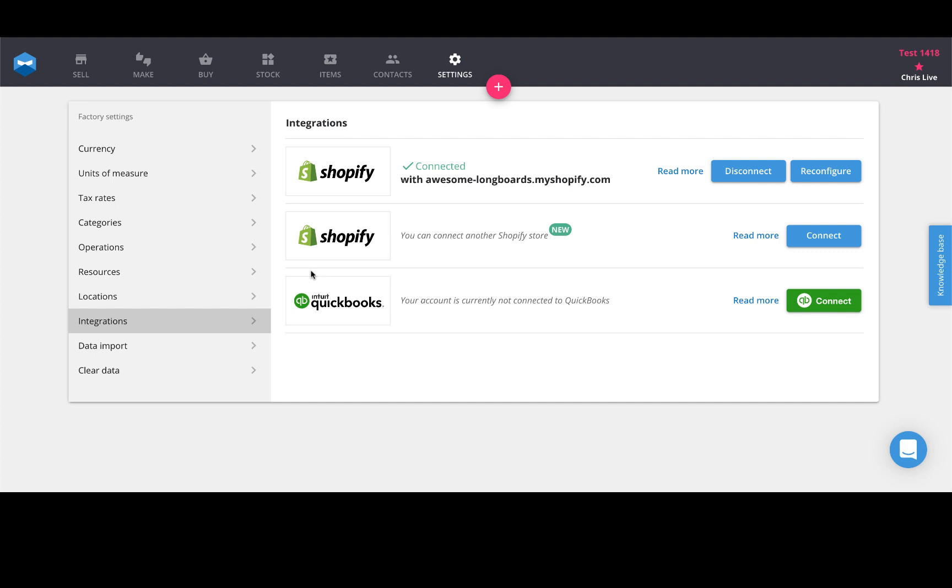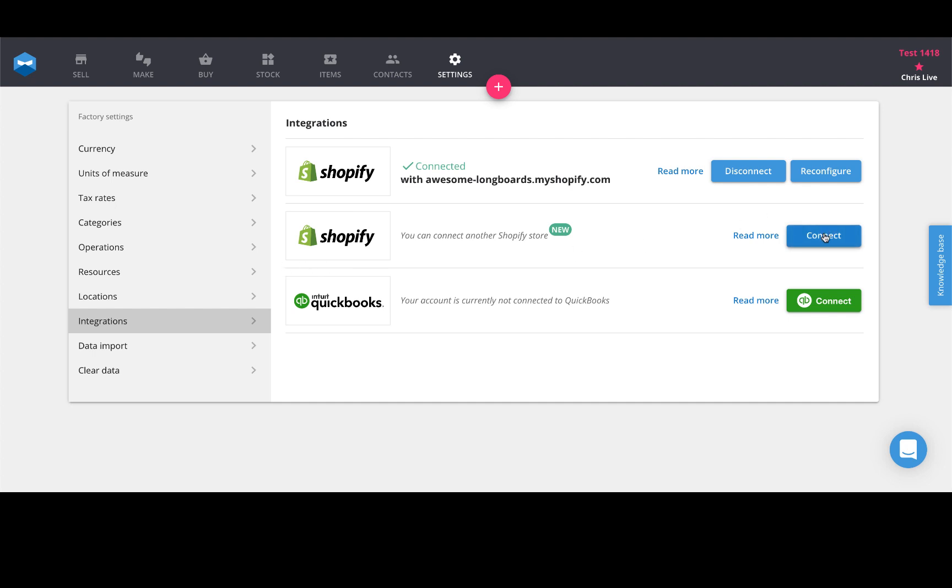You can also connect three, four, five, and so on. To get started, just hit the connect button and put in your address for your Shopify account.